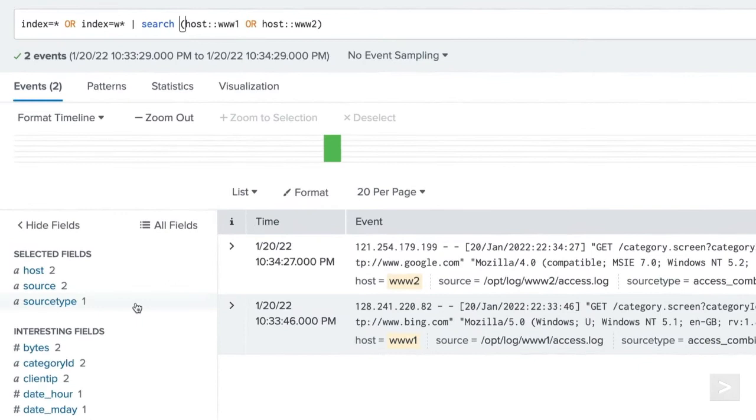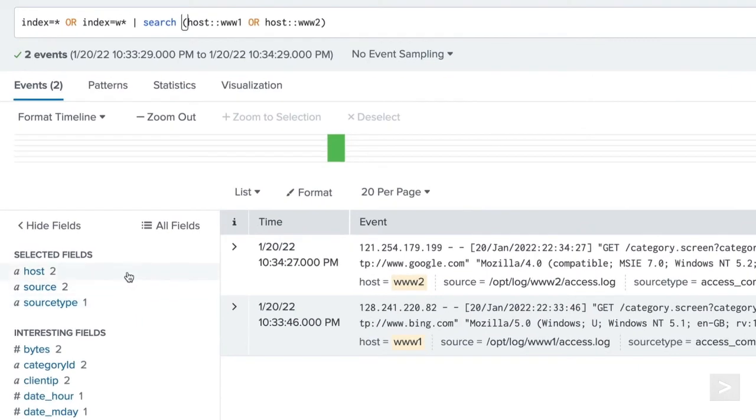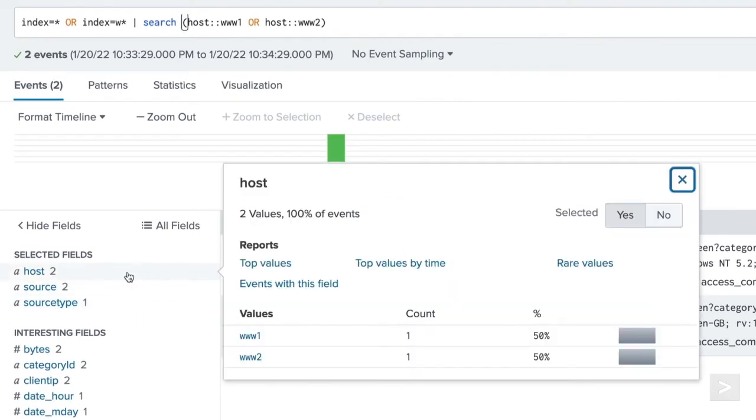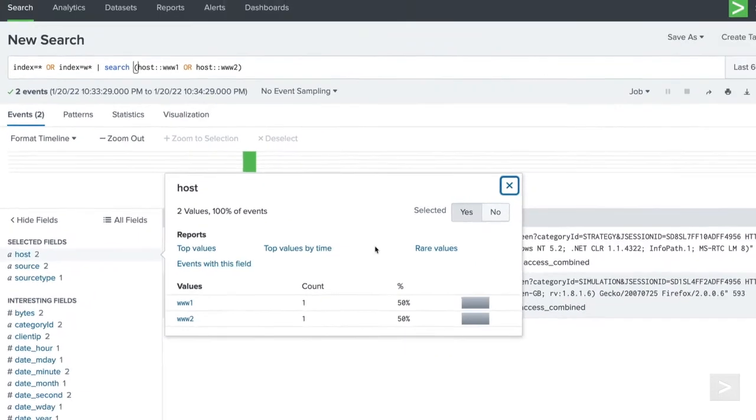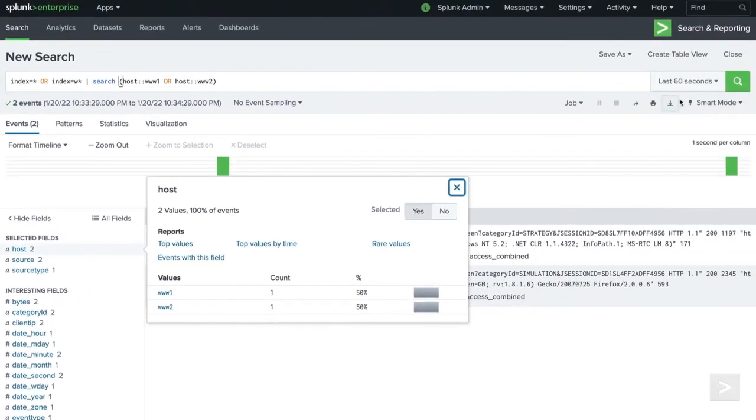Clicking Host in the field sidebar, we confirm that we are not seeing results from our London host. Please note that by default, this search is also run over the last 60 seconds, so you may need to expand the time range to further verify the results that are returned.